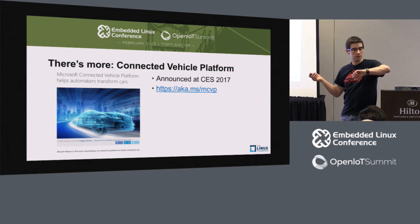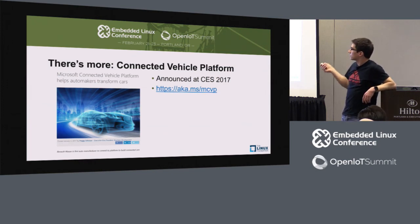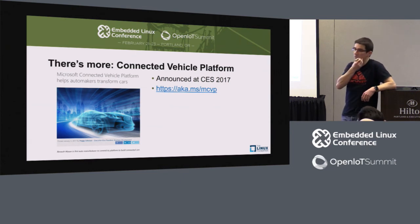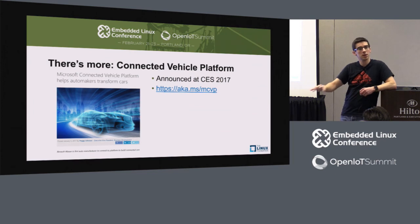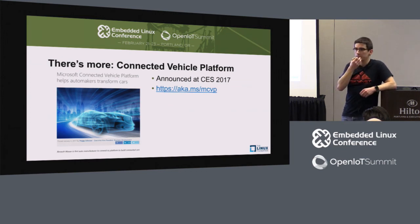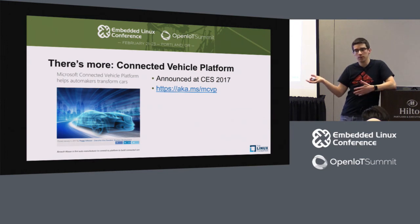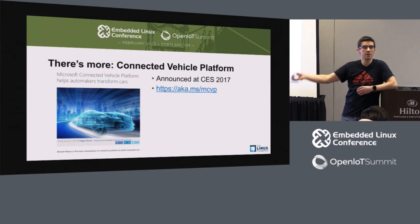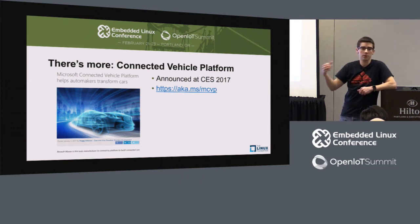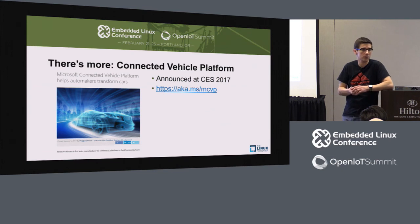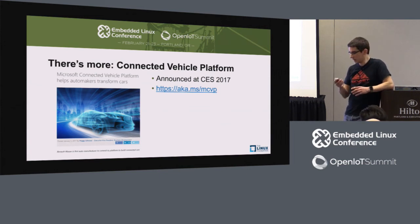We did roll out or announce for CES a connected vehicle platform. The idea is we want to be talking to car makers — we realized that for many car makers, they don't always have an idea of what services to offer customers and how to build intelligent services for connected cars. So we said let's do the thinking together and roll out a partnership where we're going to build solutions for connected cars together.